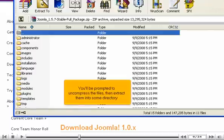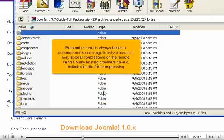You'll be prompted to uncompress the files, then extract them into some directory. Remember that it is always better to decompress the package locally because it may appear troublesome on the remote server.